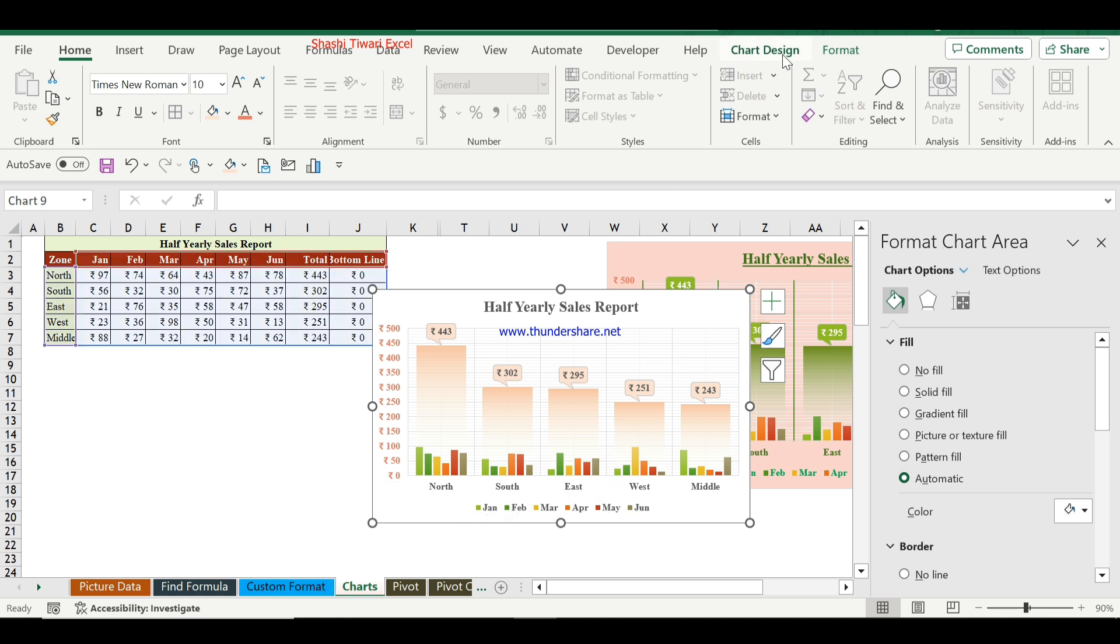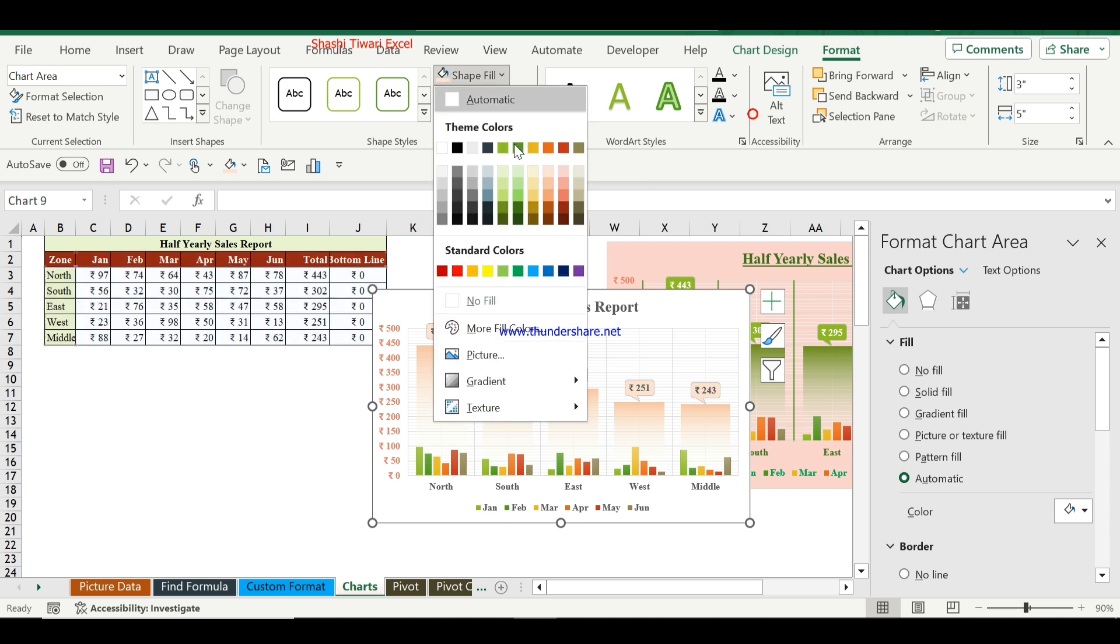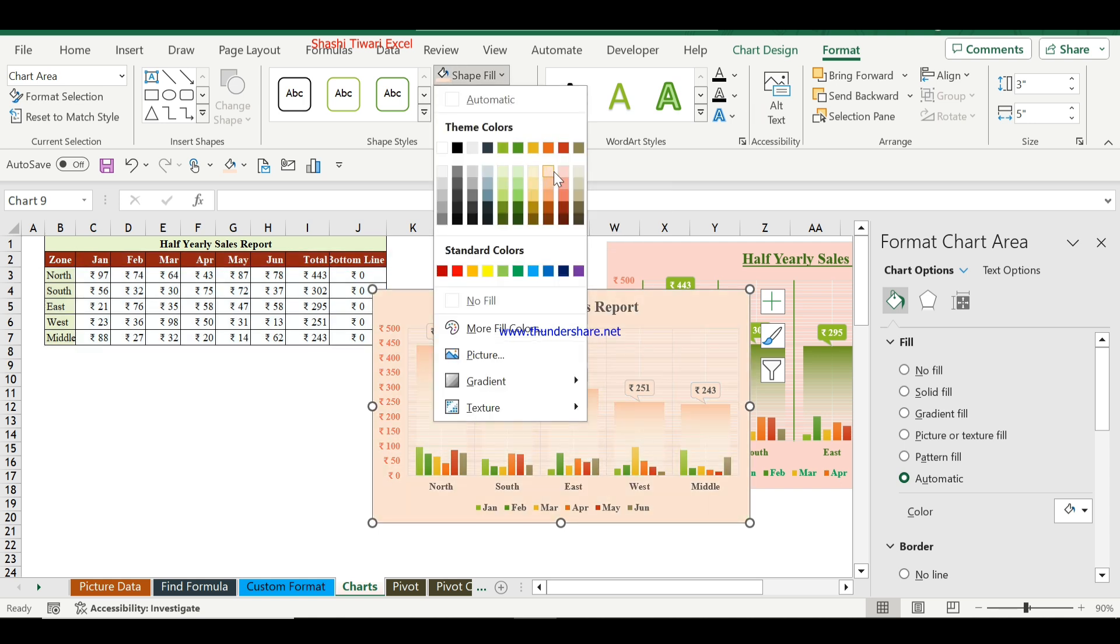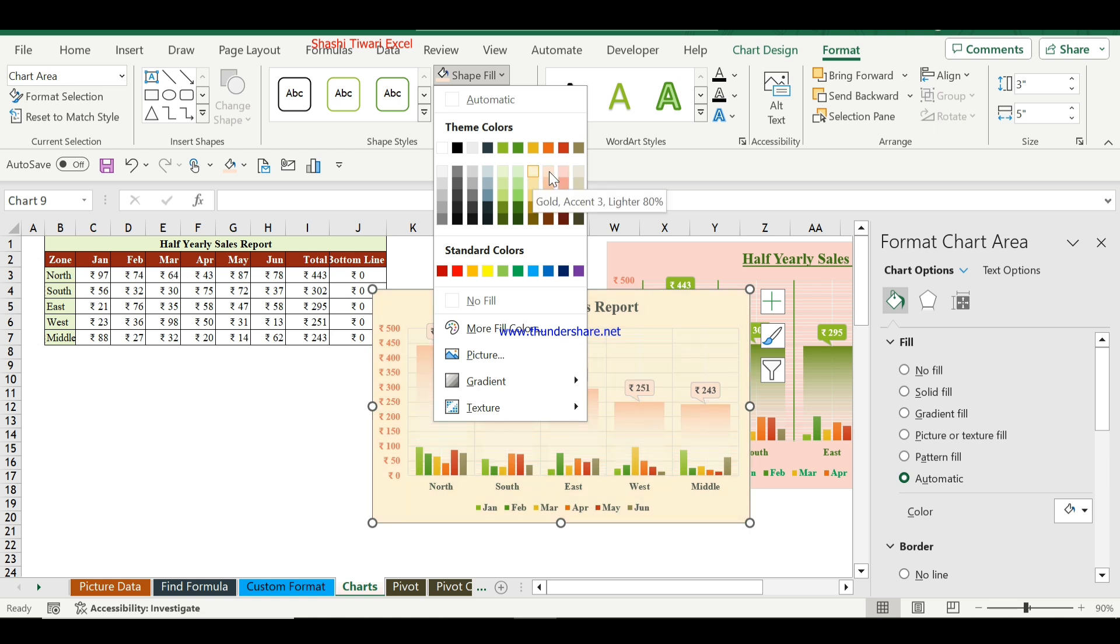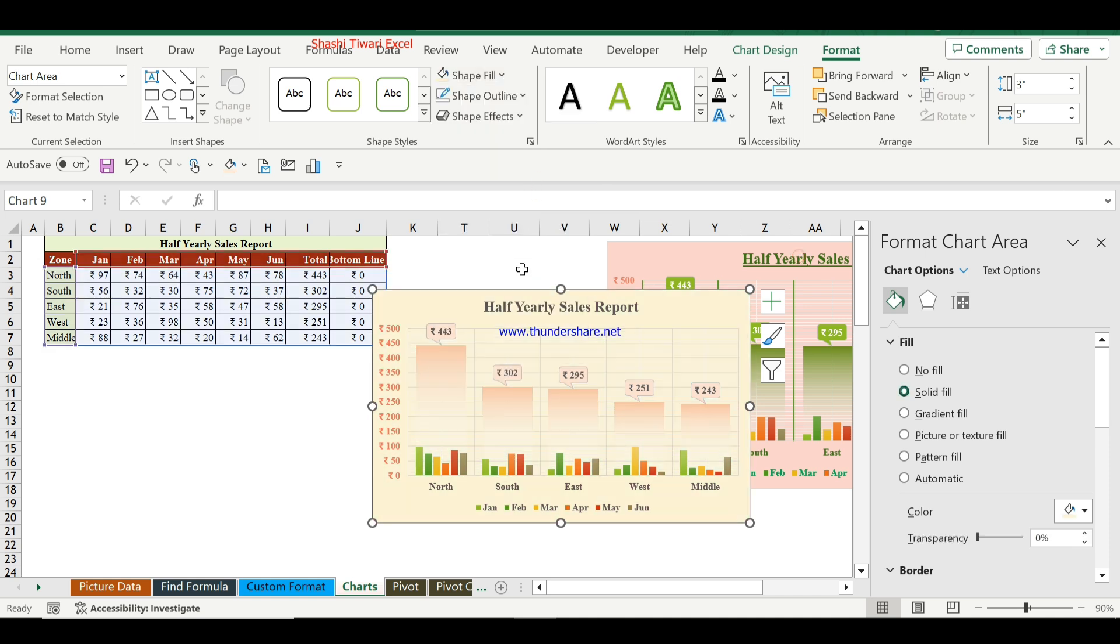You can change the chart color scheme from here. Select whatever color theme you prefer. I will choose this one.